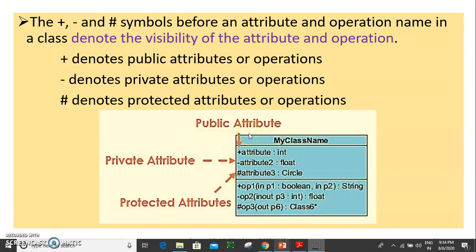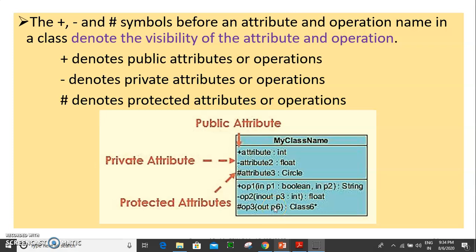We have a few symbols. We have a box, and we divide the box into parts. The first part is called class name, the second part is called attributes, and the third part is called operations, also called methods or functions.